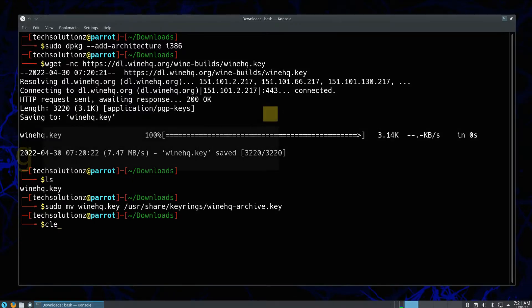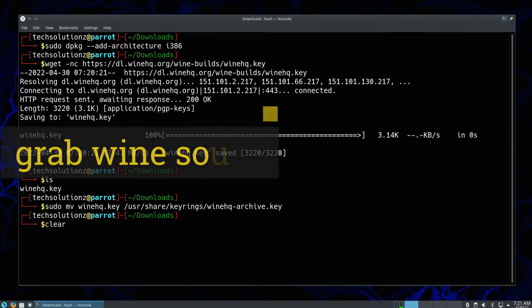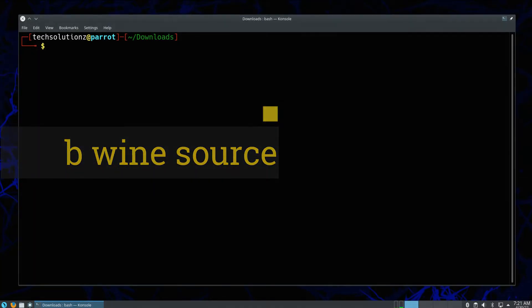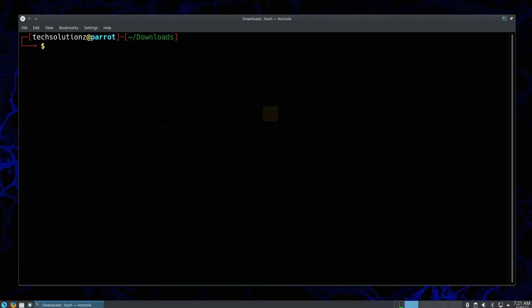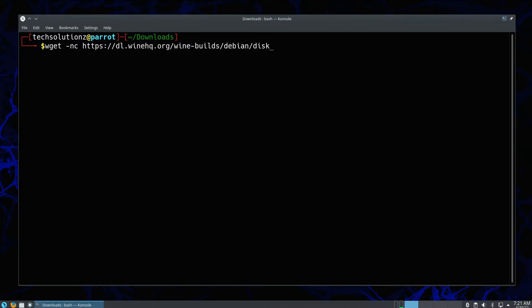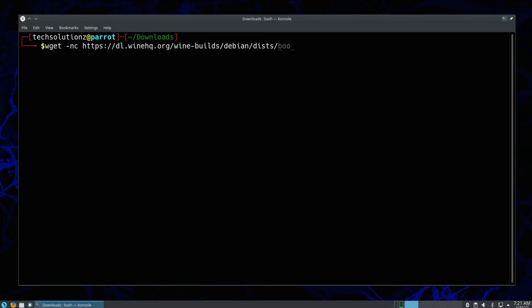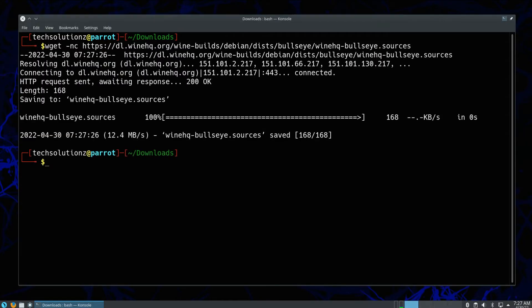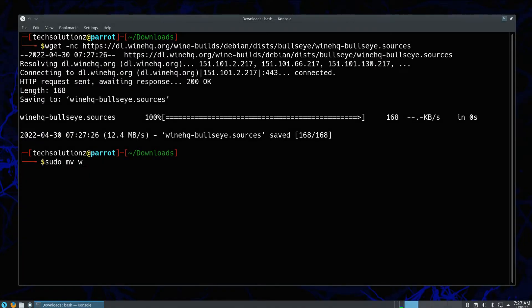Now grab Wine's official repository for Parrot 5 as it's based on Debian's Bullseye branch. Now move the grabbed source file to the designated location as shown.